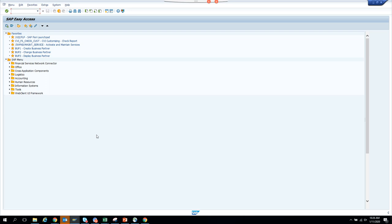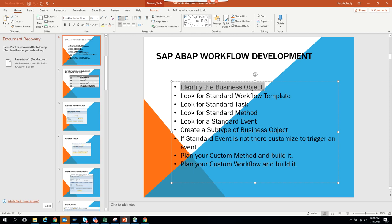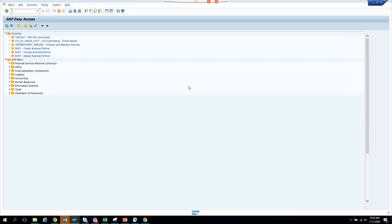Now we are going to find out how to do workflow development. In order to do workflow development, you need to do proper research before you start the work. We are going to emphasize this point: identify the business object. Imagine you are going to create a workflow for a purchase order, because purchase order workflow is used by most companies.